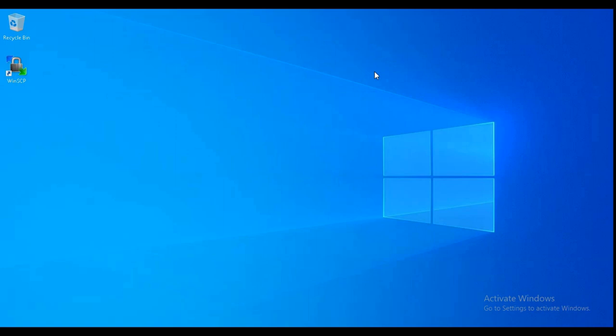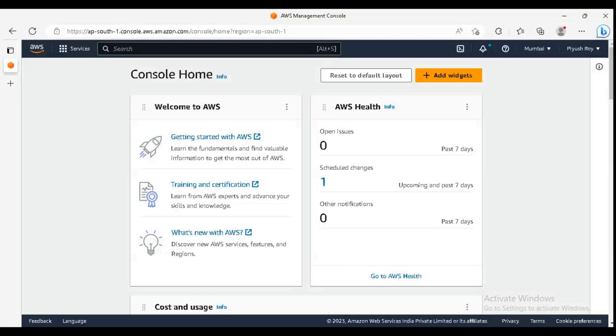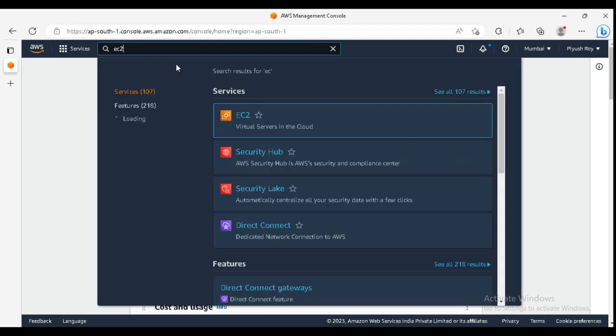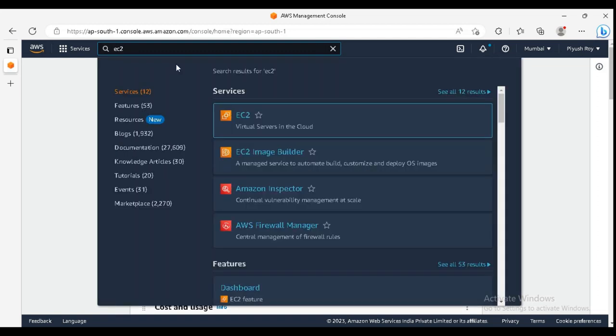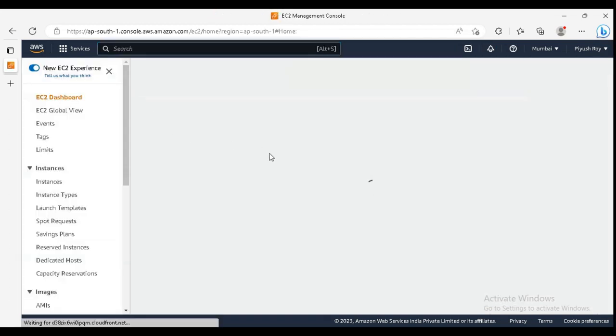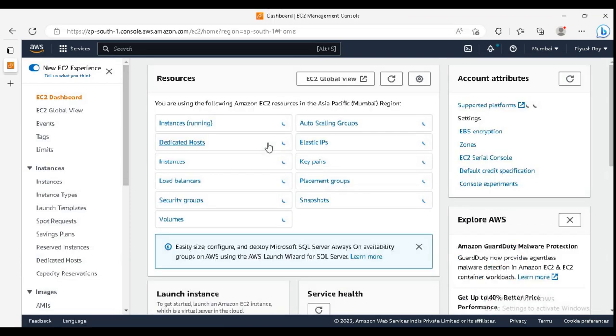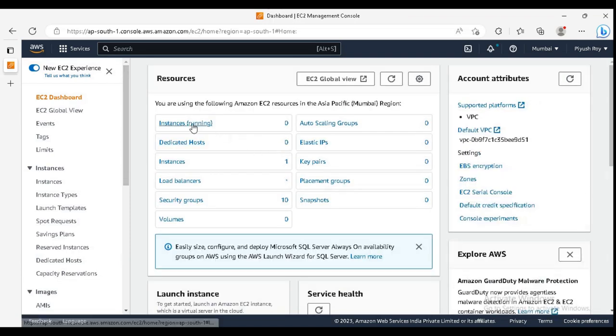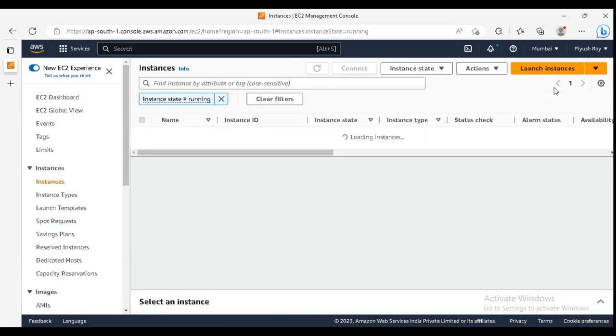Welcome to QuickDesk. Today we are deploying a MariaDB server on Amazon EC2 and also allowing remote access to it. So let's start. I'm already logged on to my AWS console. Just search EC2 service here, select instances.